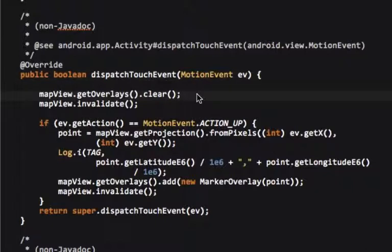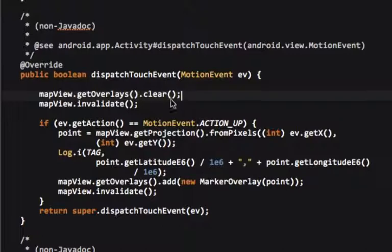What we do is we clear all the previous overlays, and there's only one overlay. We invalidate the map, meaning it refreshes.